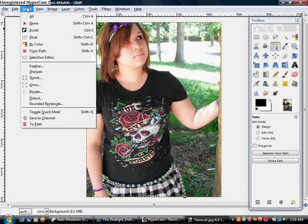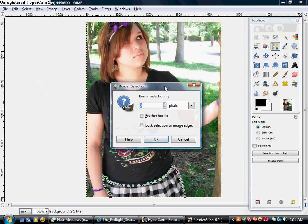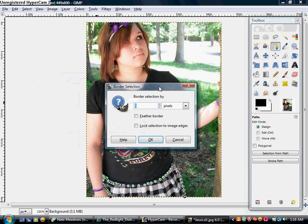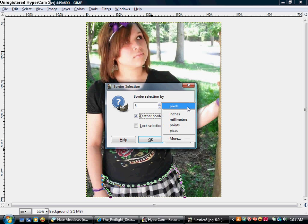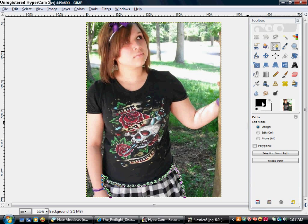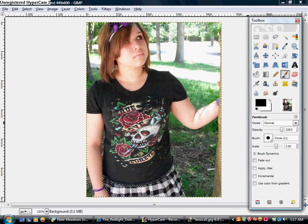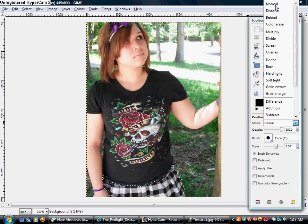What you want to do now is you want to go to Select, then go to Border. When you do, you can pick how thick it'll be. I want it to be 5, for a better border. You can go to the drop-down list and pick anything — I like pixels. Now you want to go over here, you can make it Normal, Overlay, anything you want. I'm gonna do Normal.